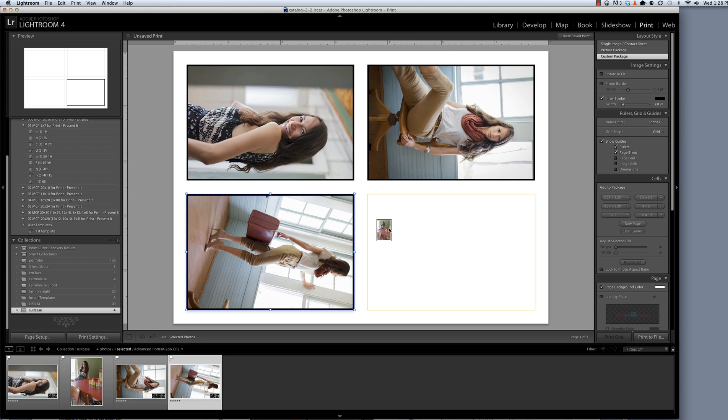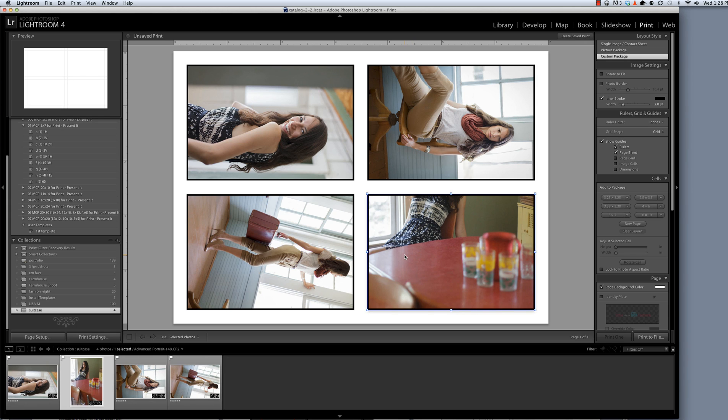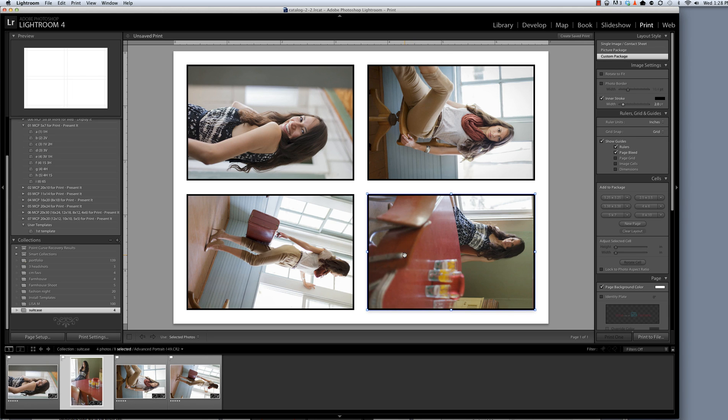Finally I've got this last photo. So one last time, Command or Control and the square bracket key. Now I've got a vertically oriented template.